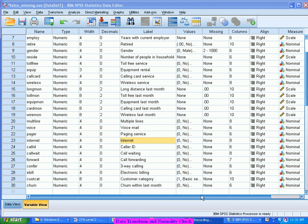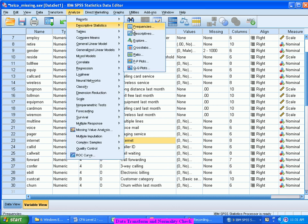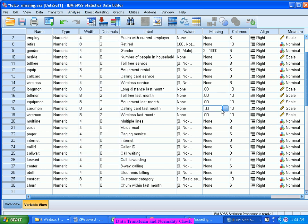Now let's look at how we do a transformation on the data and then check for normality. Again, checking for normality remains the same process. This time I will not use the frequencies because we have already used it. The same normality check can happen even using the descriptives — a condensed version. It will not show the graphs; it will only display the values of skewness and kurtosis, because even with skewness and kurtosis you can do a normality check. But before that, we have to do a transformation on the data.